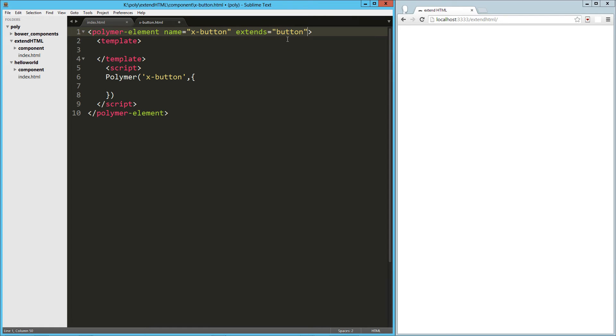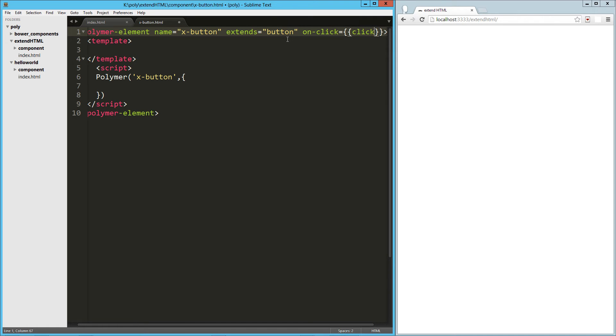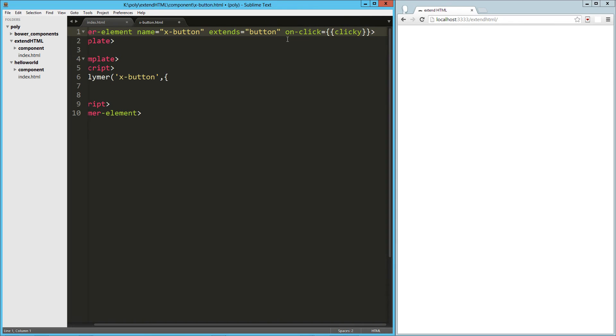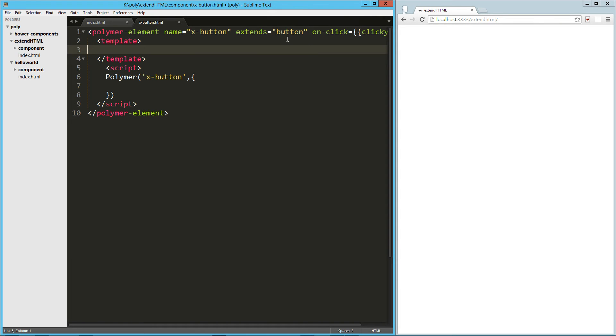And what are we going to do here? I'm going to give it an on click of clicky. So that's going to be a function that I'm going to have. Now here in the template, all we need to do is drop in content.